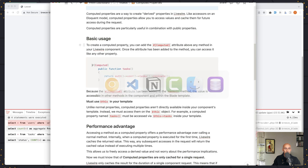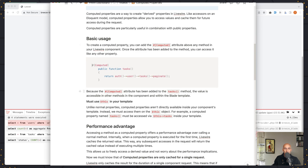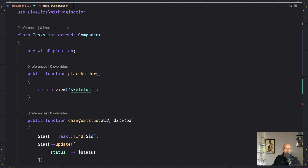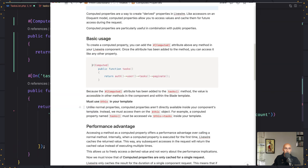Now, because the computed attribute has been added to the tasks method, the value is accessible in other methods in the component and in the blade template. But we must use $this in the template. Unlike normal properties, computed properties aren't directly available inside your component's template — instead we must access them on the $this object. So the computed property named tasks must be accessed via $this->tasks inside your template.